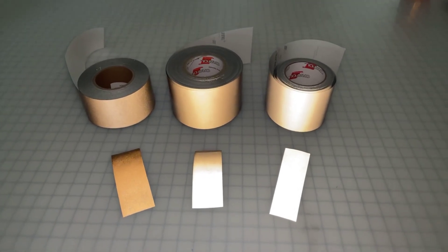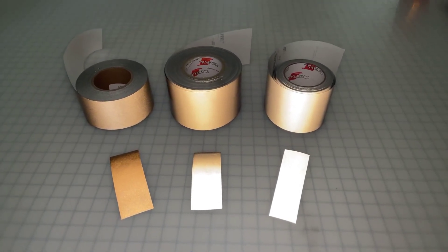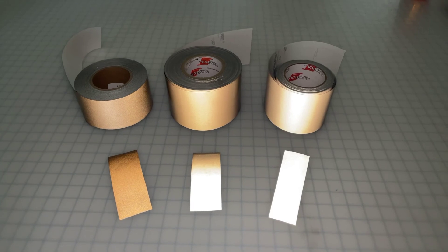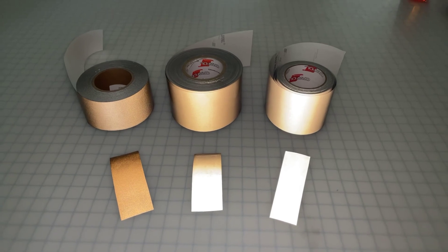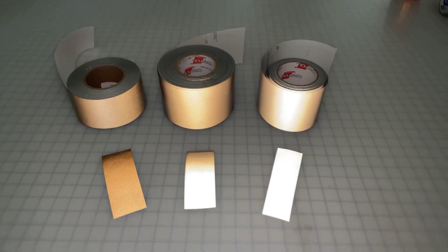So they're all great tapes, used for different purposes with different features. Thanks for watching.